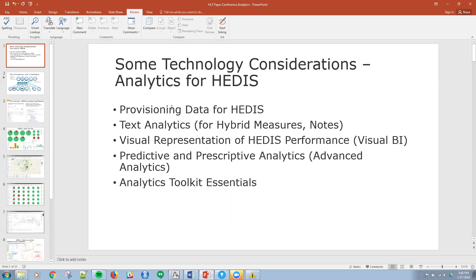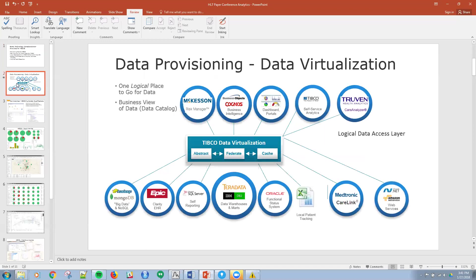The topics that I want to talk about - the first two I'll just go over a couple slides, and that's the acquisition and provisioning of data and then some text analytics comments. Then I'll actually dive into a couple platforms: one is a visual platform for HEDIS performance, and the other one is a predictive analytics platform. And then I'll wrap with analytics toolkit essentials. I mean this to be very brief, but hopefully provide you some good information that you can use.